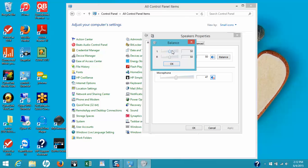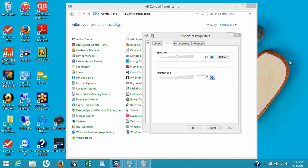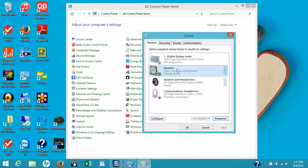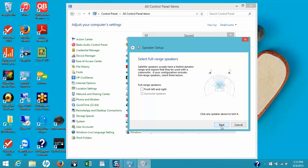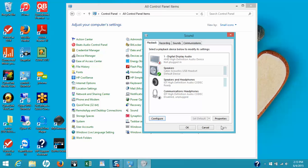The balance setting should be set at 50/50 — you might want to check this just to make sure. Now that we've set the speaker levels, go ahead and click OK. To test, highlight Speakers again and click on the word Configure in the bottom left-hand corner. Once this window is open, click on Test and you should hear some chimes in the left and then on the right side of the headset. Once this is done, click Next, then Next again, and then click Finish.